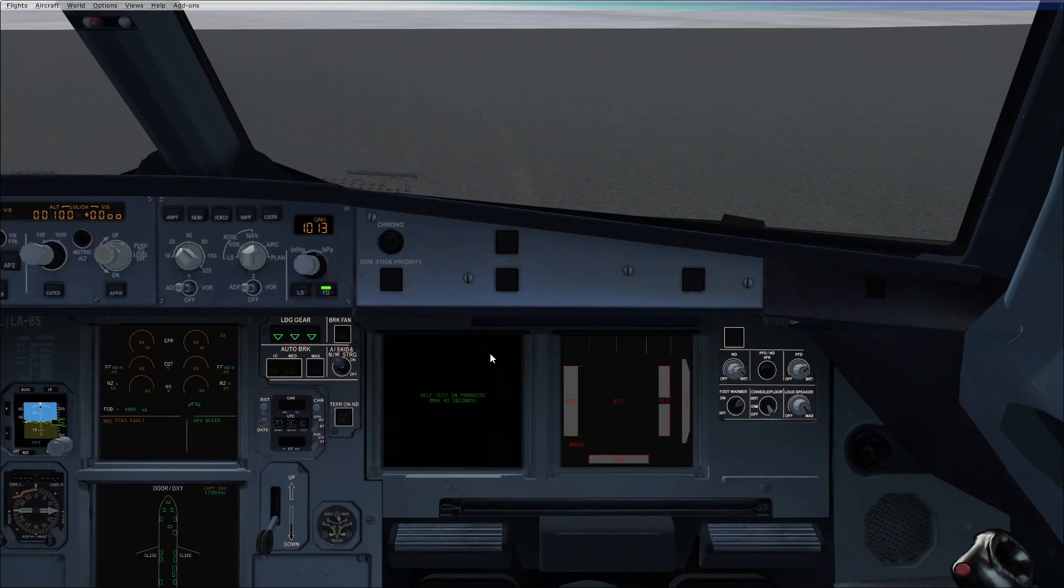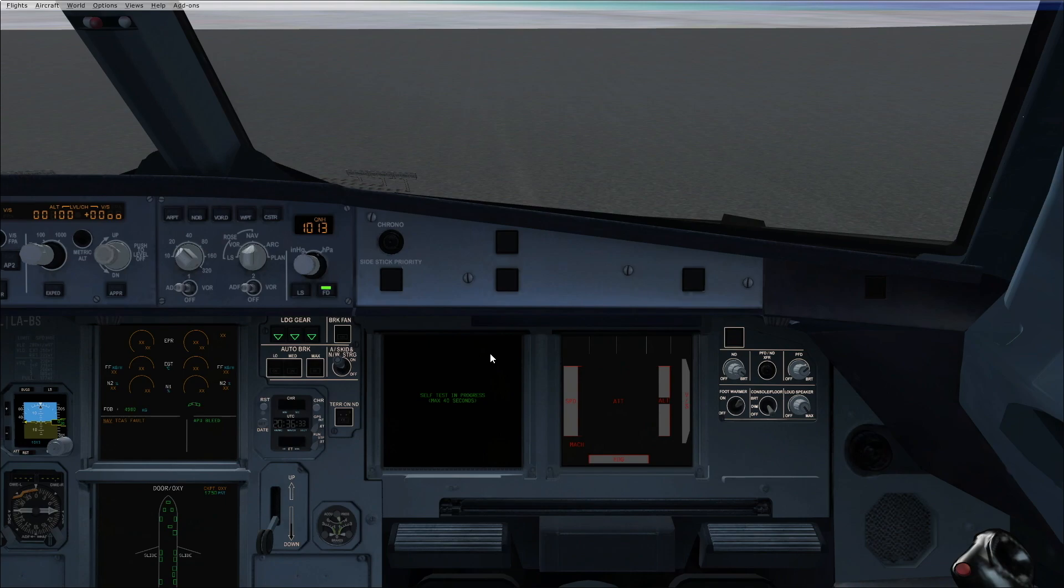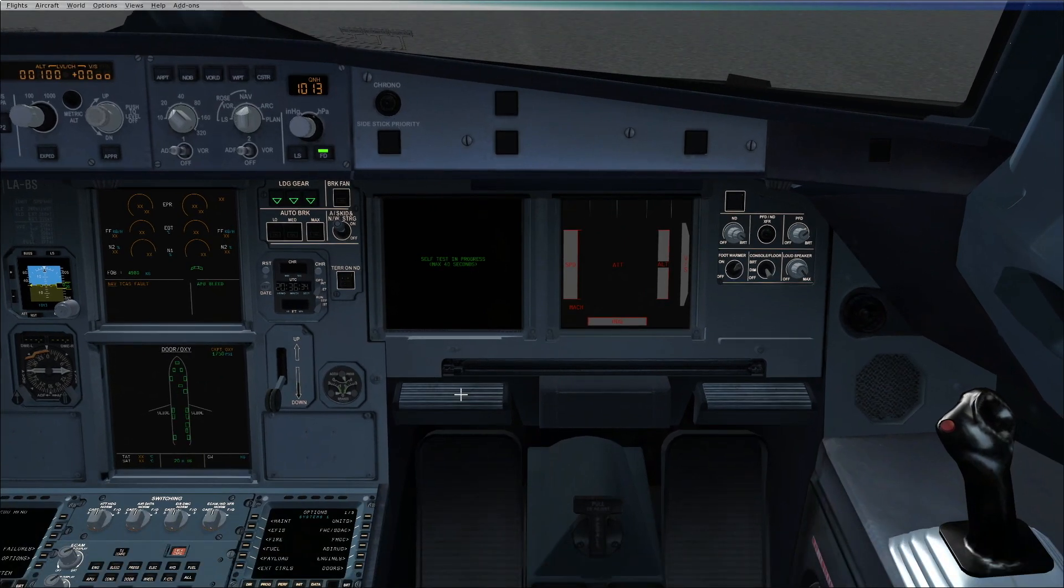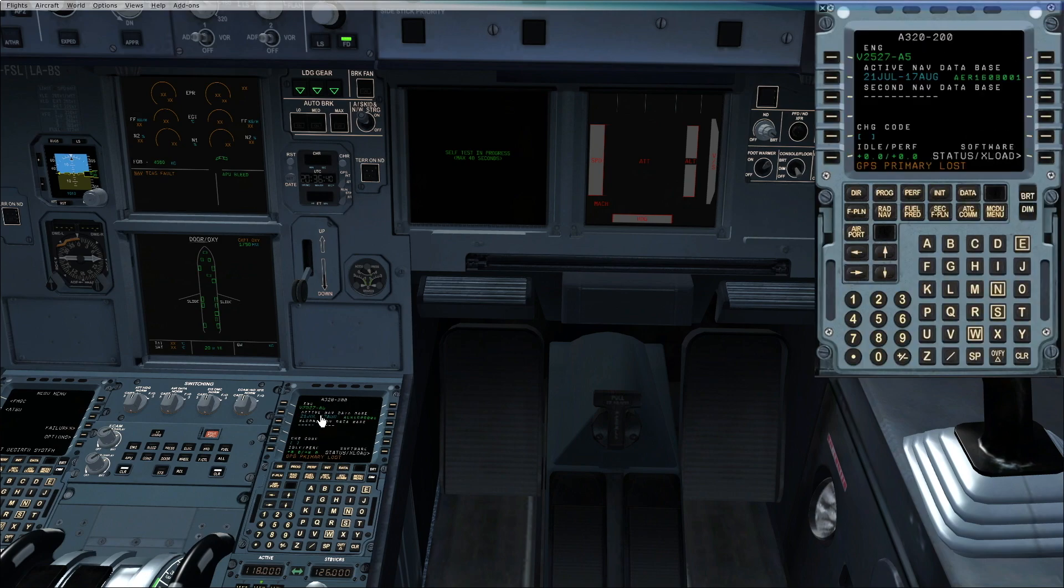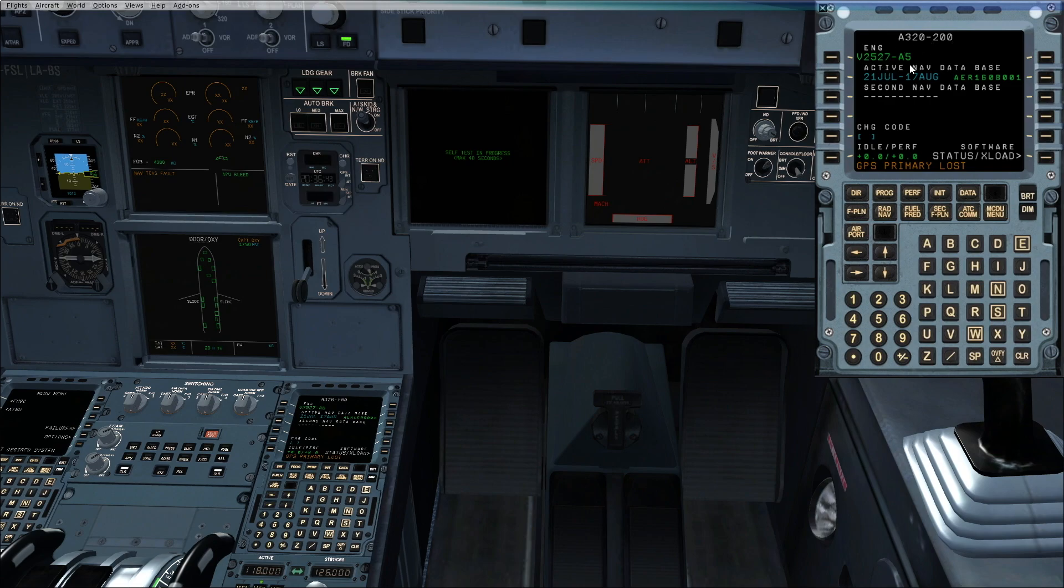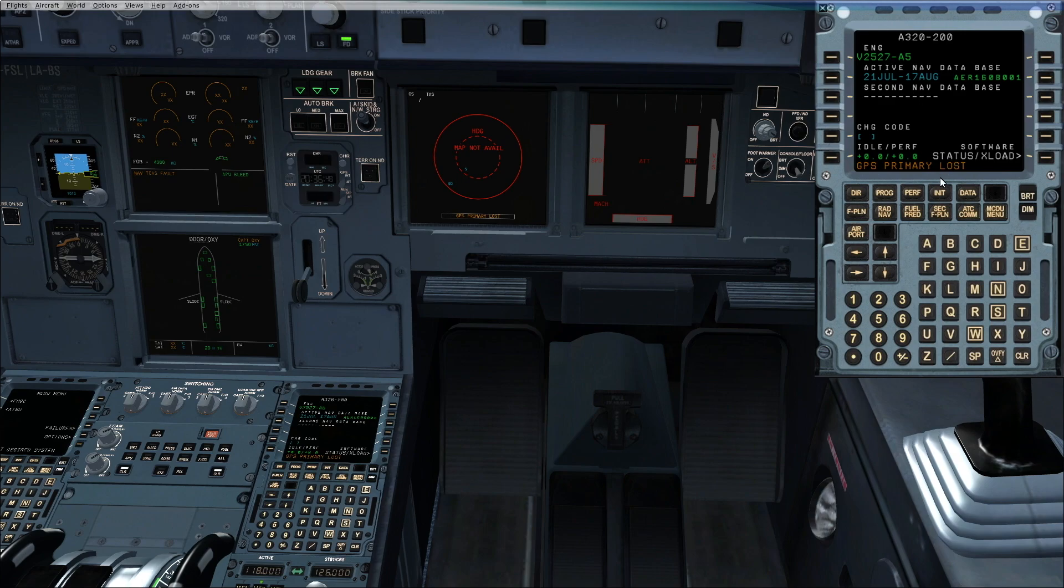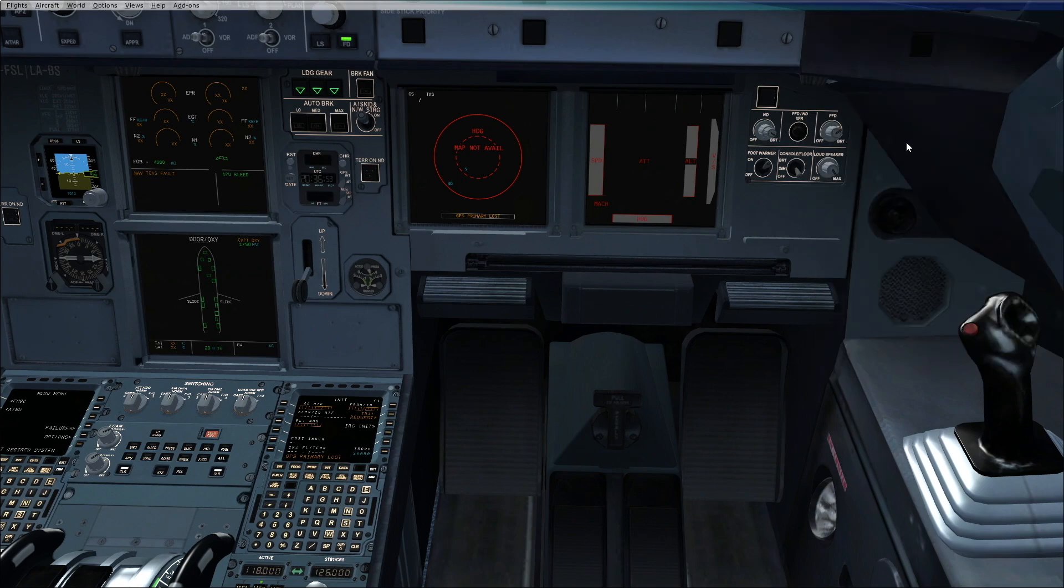If you are using the EFB, you can start with EFB. Initialize the ACARs and pre-initialize the ACARs. Go to data, aircraft status, check for the aircraft and engine type, check the validity of the navigation database. Go to init, insert the from-to and the flight number.